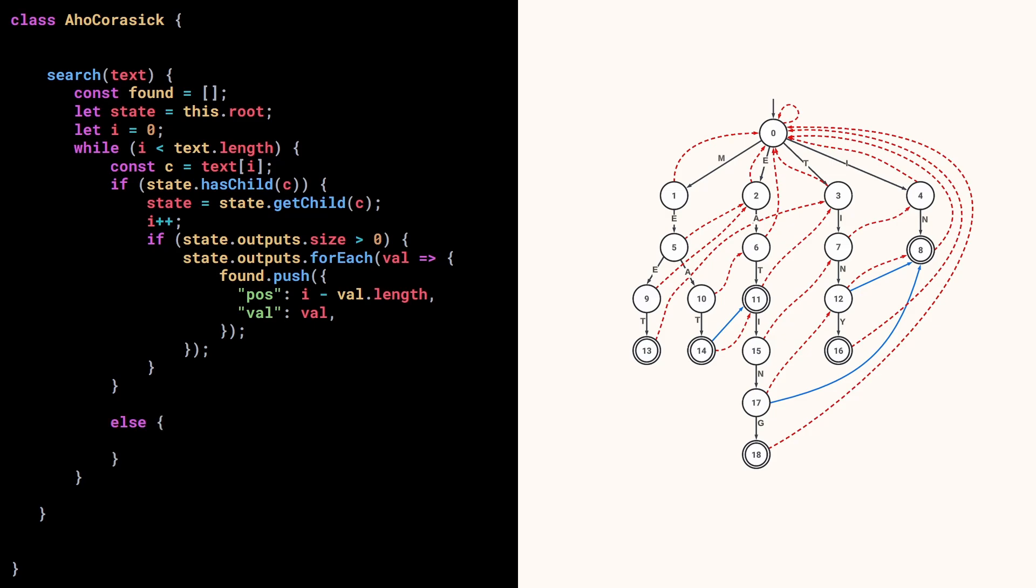But if that's not the case, then we follow the failure link. Note that we don't update the value of i, because we want to see what happens when we keep reading this letter with different nodes in the tree.